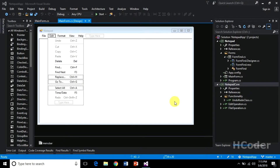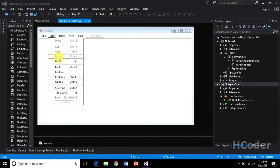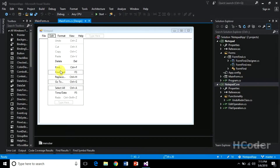Hello guys, welcome to my channel. Currently we are dealing with edit operations and we have completed all the edit operations except find, replace, and find next. In this video we are going to start with the find operation.